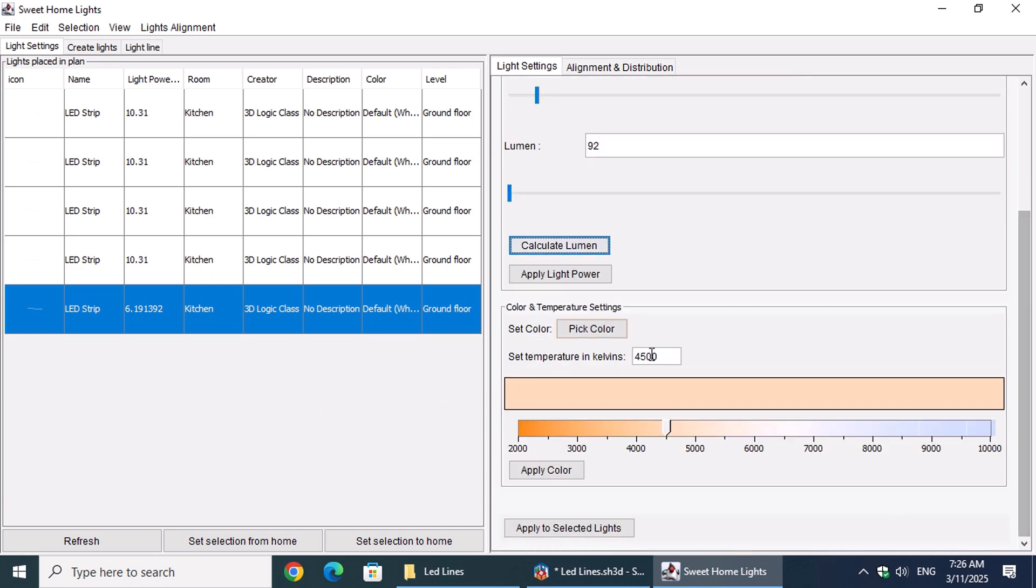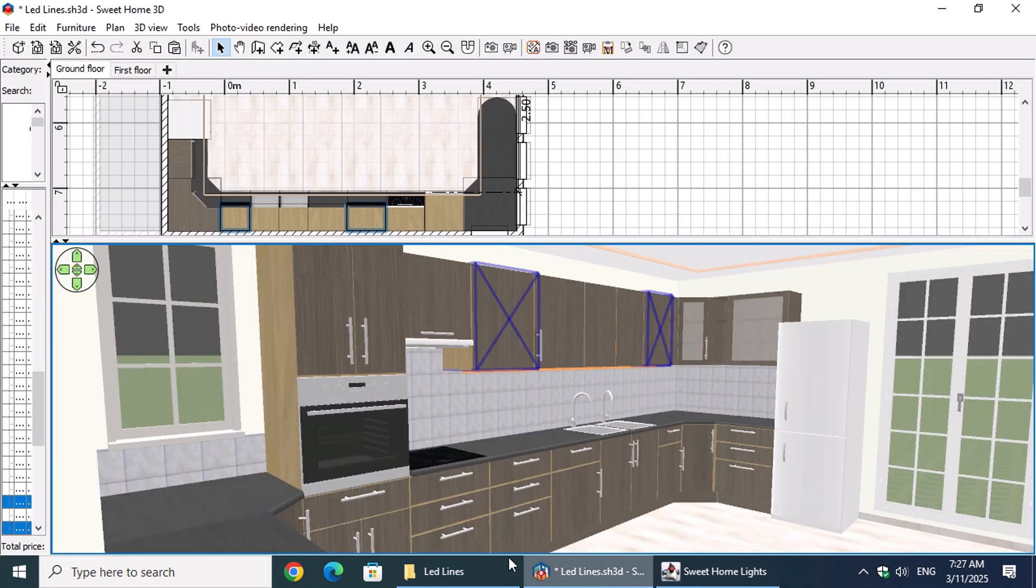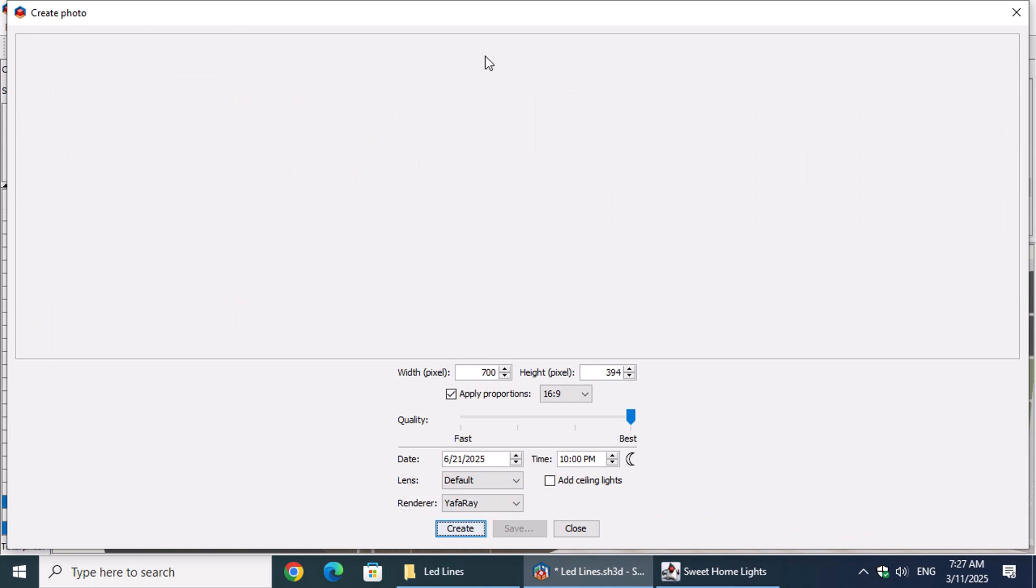Let's pick a warmer color at 2700K and then click Apply Color. Finally, let's regenerate the image.